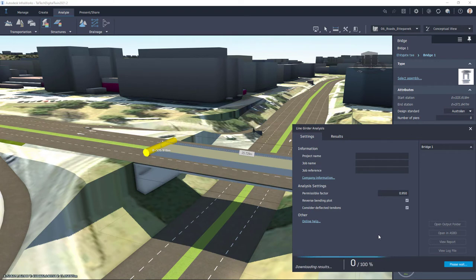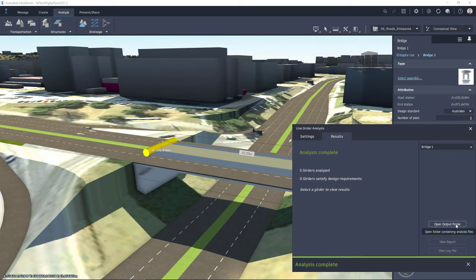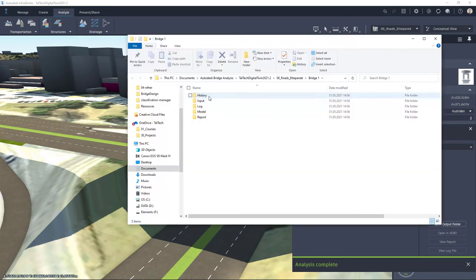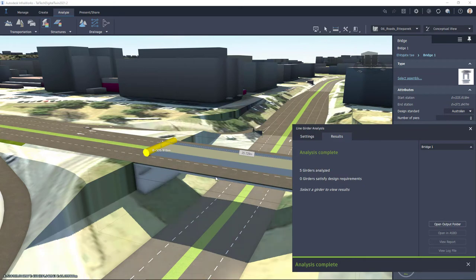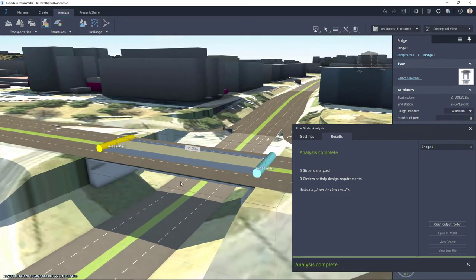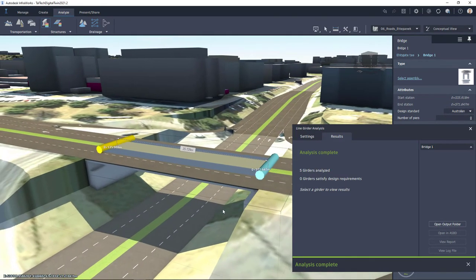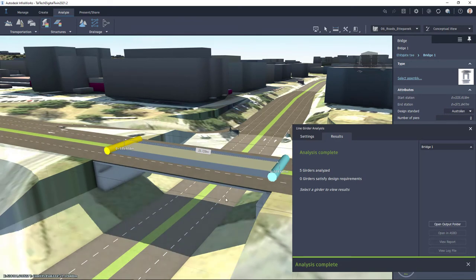Now my results will be downloaded and once my analyses are complete then I can directly go to open output folder and here are my models and also reports but I will continue with that a bit later. I can also check my results visually and also from results tab.